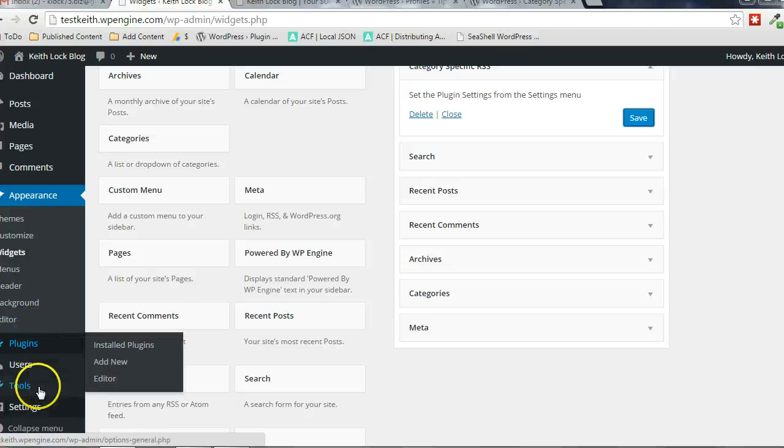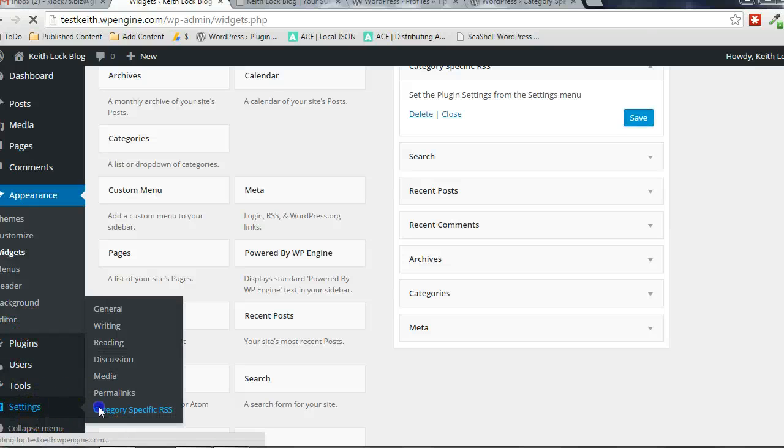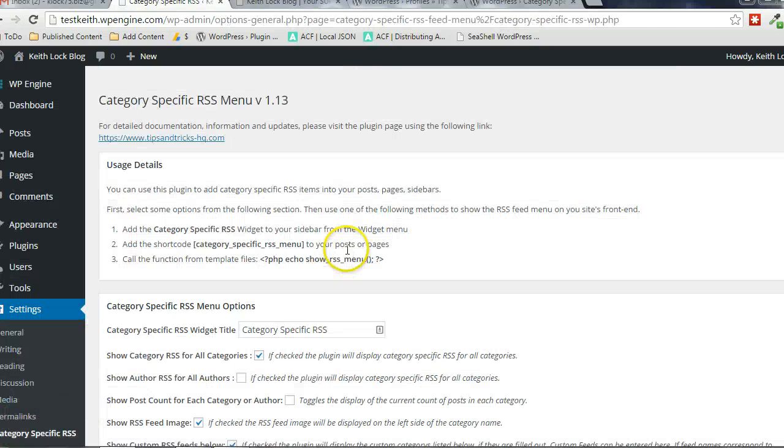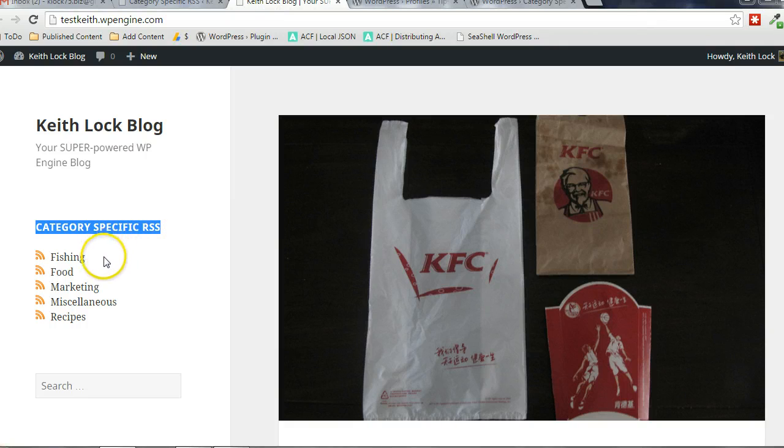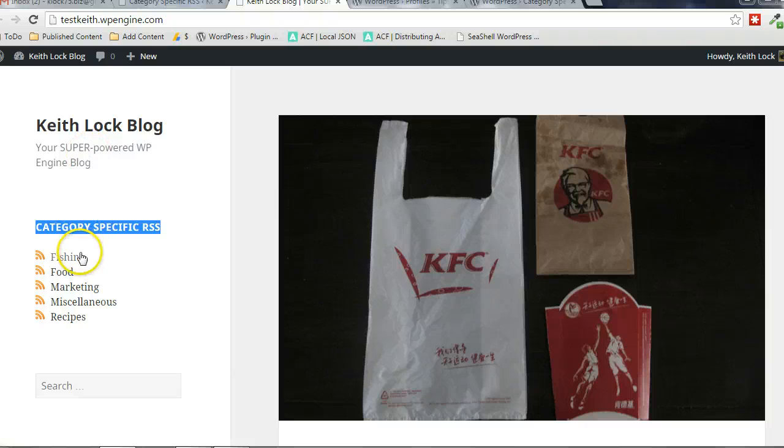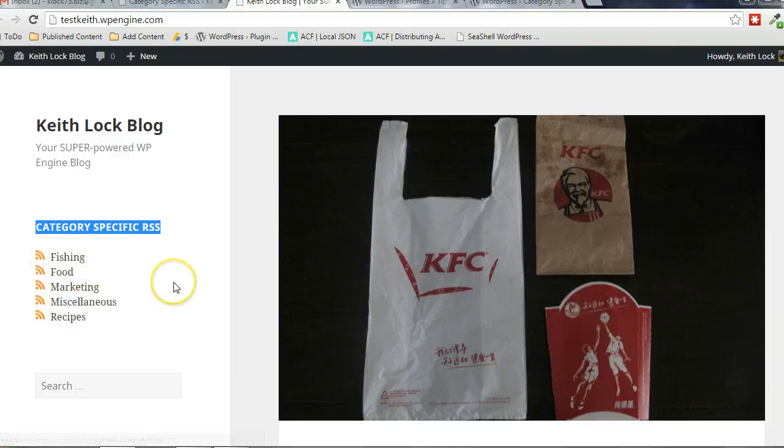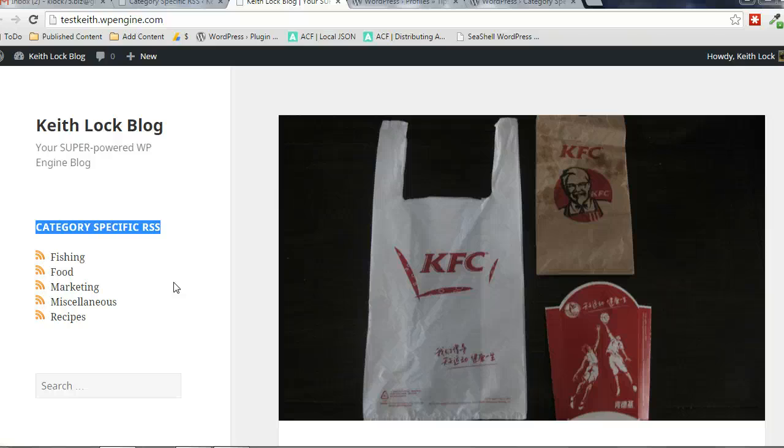Now, this is the title that was used in the settings page, so we can modify that. It automatically just loops through each of the categories that are on my blog and makes subscription links to each one. That's as simple as that. Now my readers have the ability to subscribe just to the sections of my blog that they're interested in, and they don't have to be inundated with posts that they're not interested in at all. Alright, again, Keith Lock. Thanks for watching.